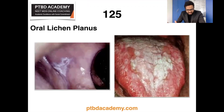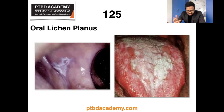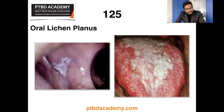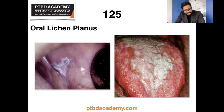Moving on, oral lichen planus — the left side shows plaque-like oral lichen planus on buccal mucosa, and the right shows ulcerative oral lichen planus on the dorsum of the tongue. According to Shafer's, oral lichen planus is the most common mucocutaneous disease. It can affect either skin, mucosa, or both, causing bilateral white striations, papules, or plaques on buccal mucosa, tongue, and gingiva. Erythema, erosions, and blisters may or may not be present.